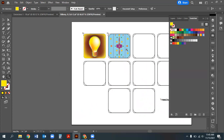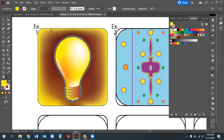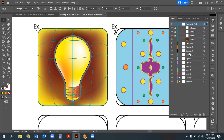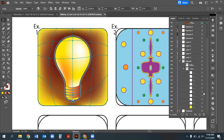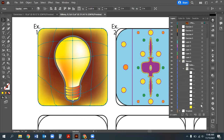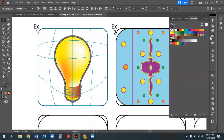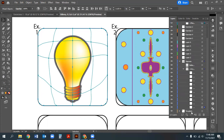With the light bulb more or less finished, toggle off your layer and compare it to the original template. It looks pretty close. The gradient on the background still needs work, but the overall illustration is coming together well.